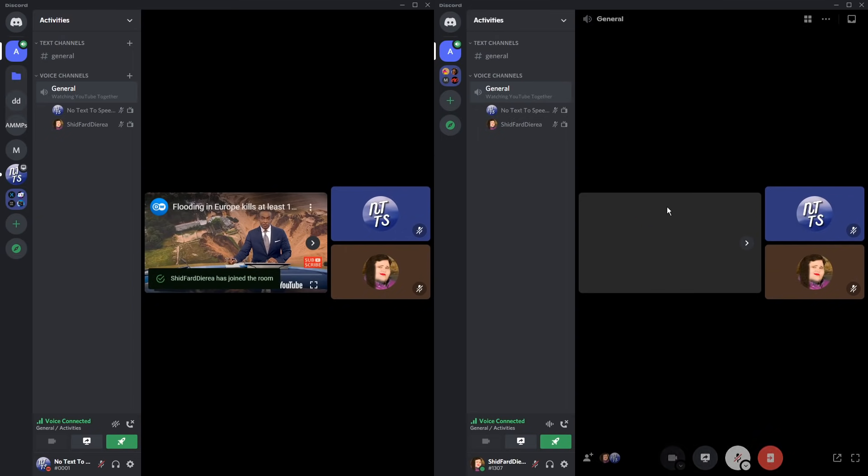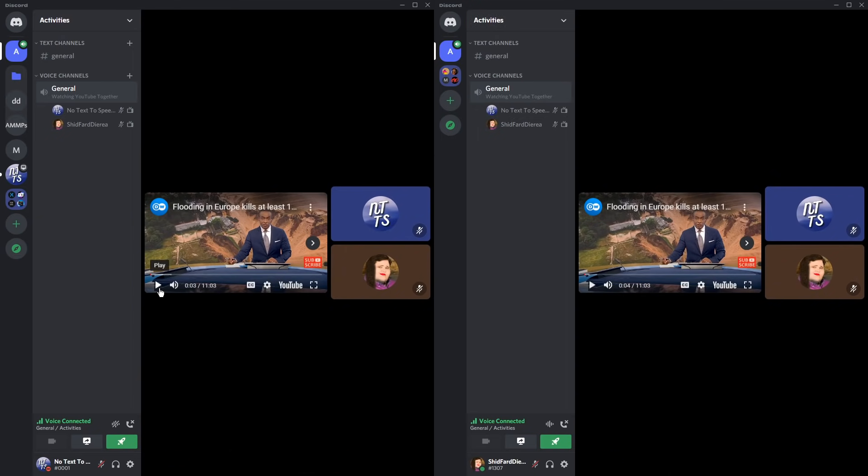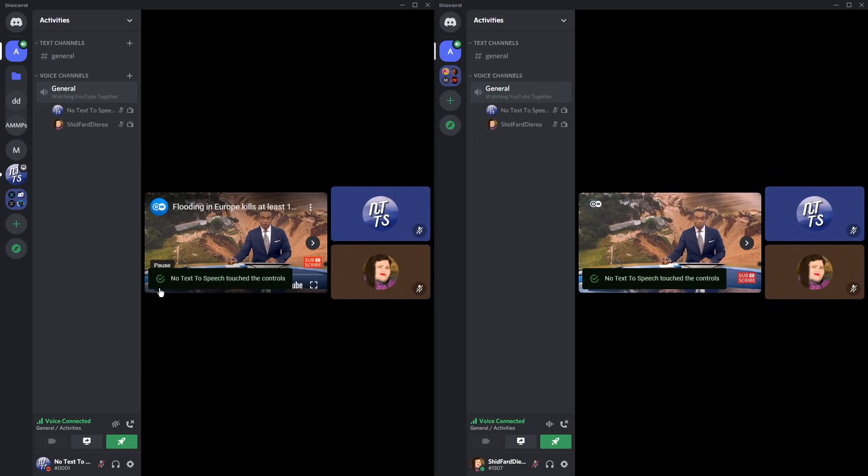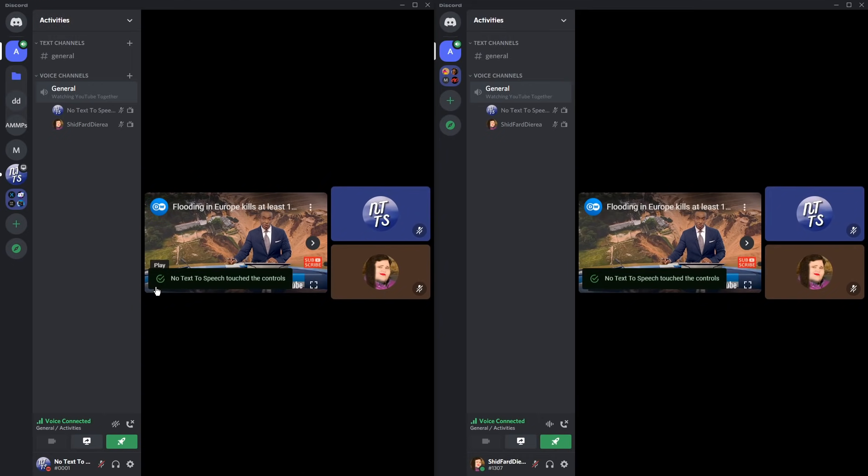Now you both will be watching YouTube at the same time. As you can see, if I click play here, it'll play over both of them. There will be a very slight delay, but it's enough where people talk over Discord. It's the same thing.